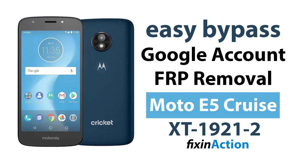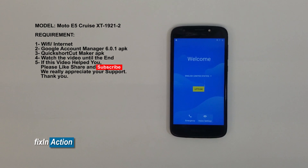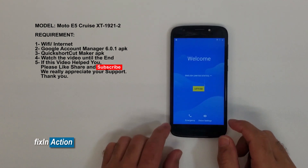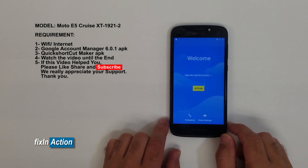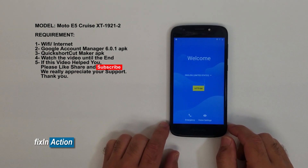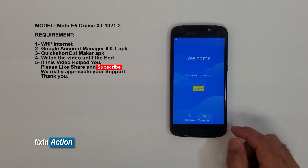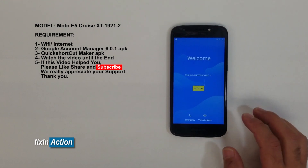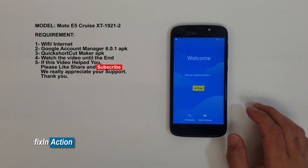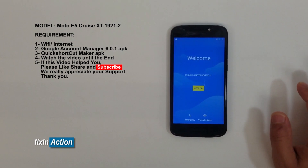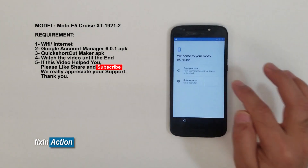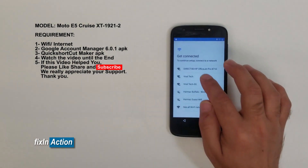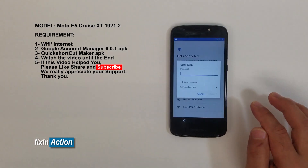Hello and welcome to the YouTube channel. Here we have a Motorola E5 Play, also known as the Motorola Cruise — it's a Cricket model. You may try this on the E5 Play as well. We will be bypassing the Google account from this model. First, you have to connect it to Wi-Fi or internet.